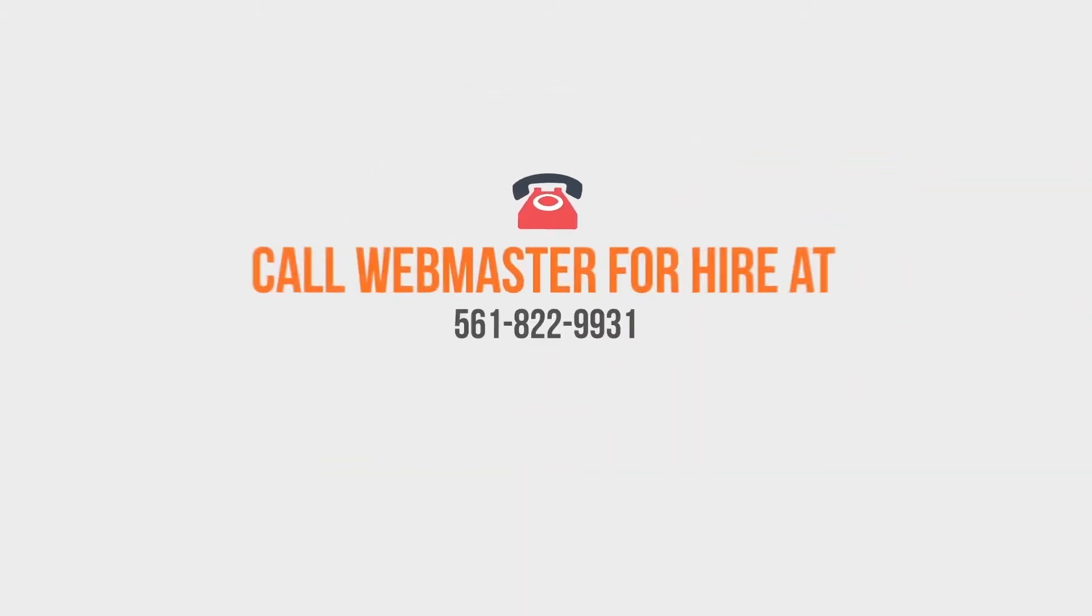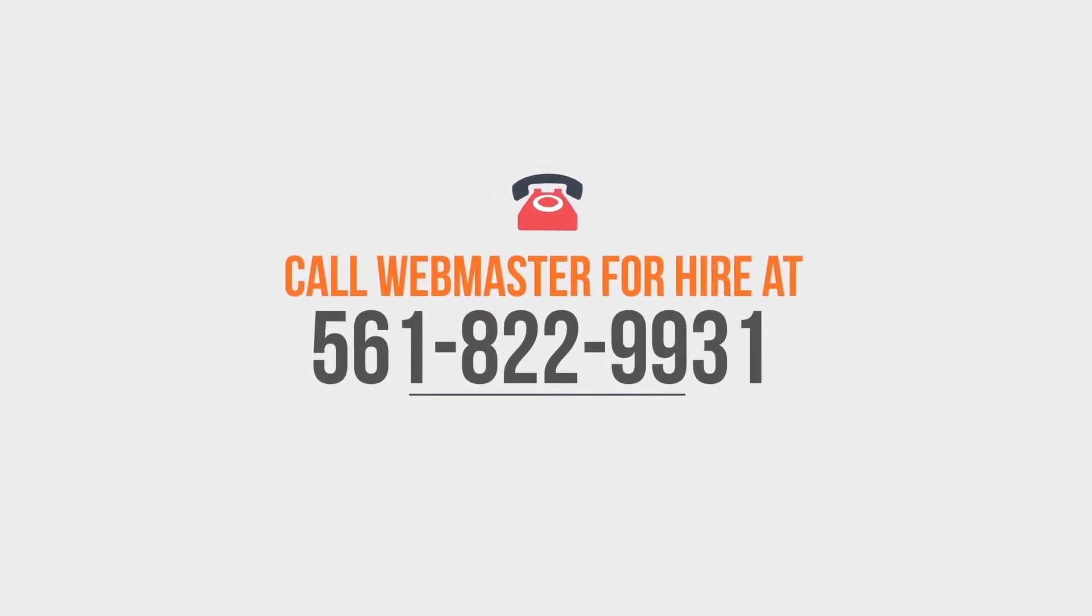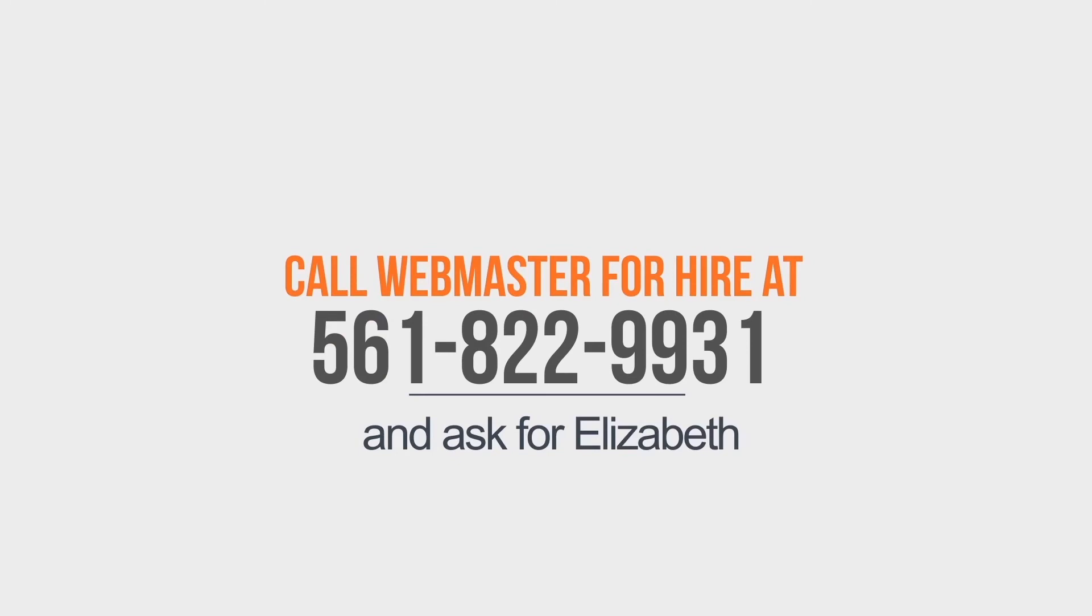Call Webmaster for Hire at 561-822-9931 and ask for Elizabeth.